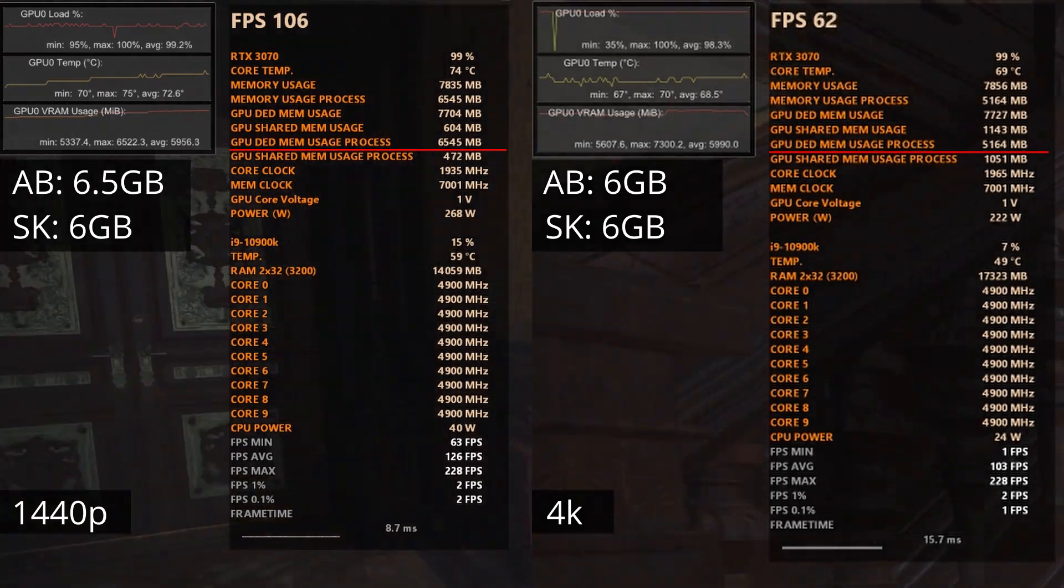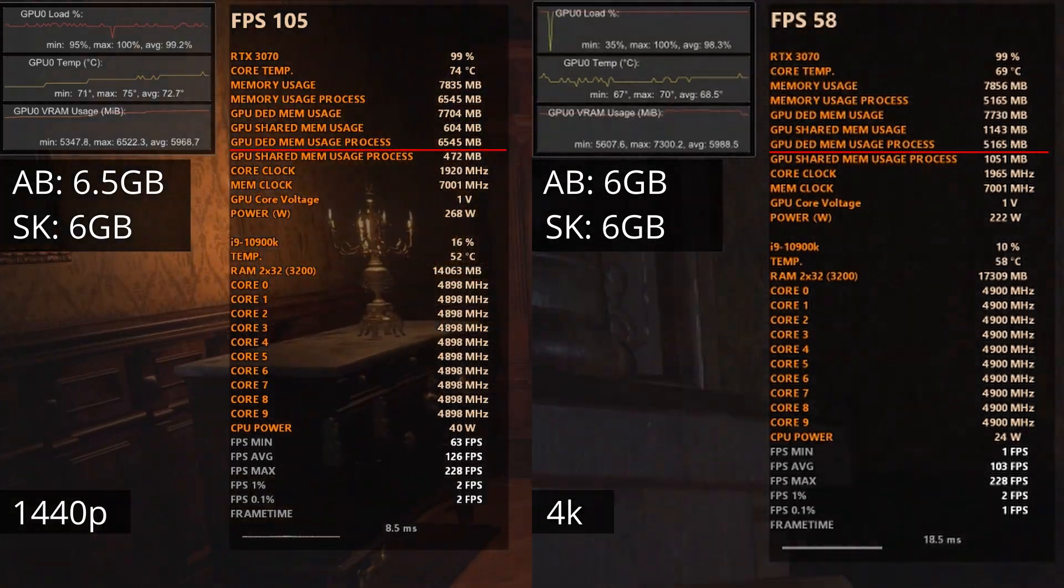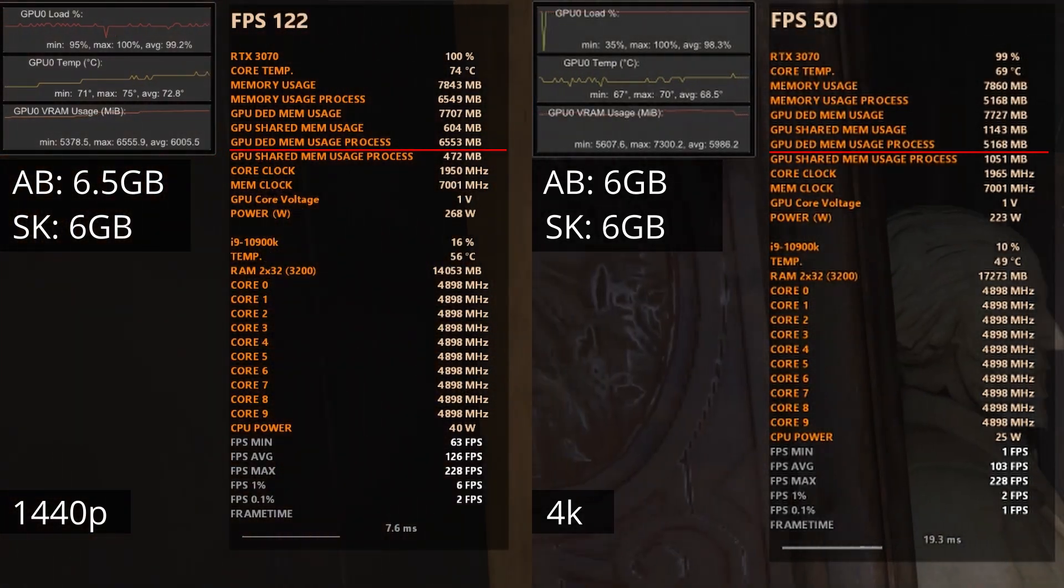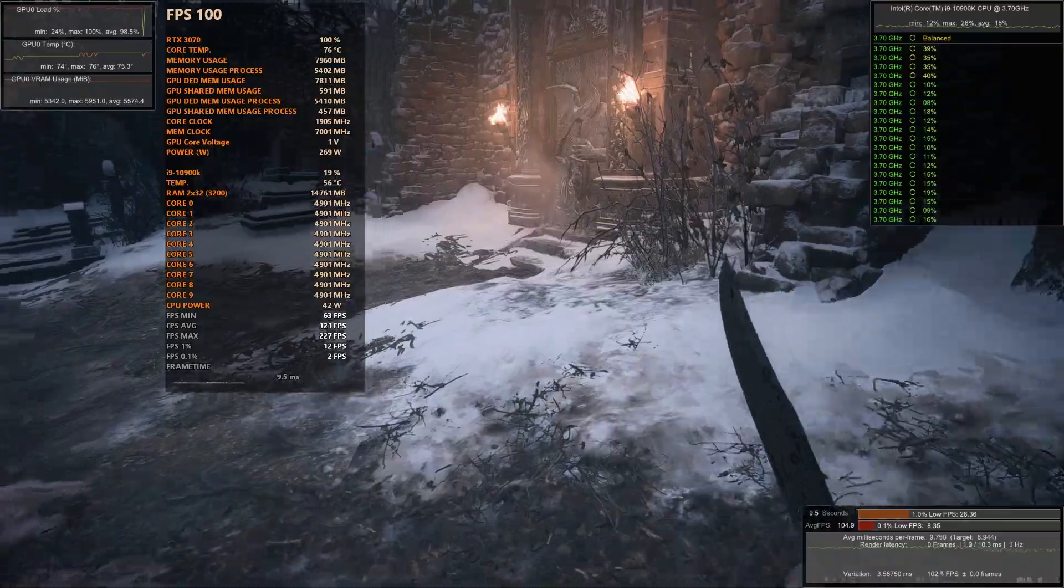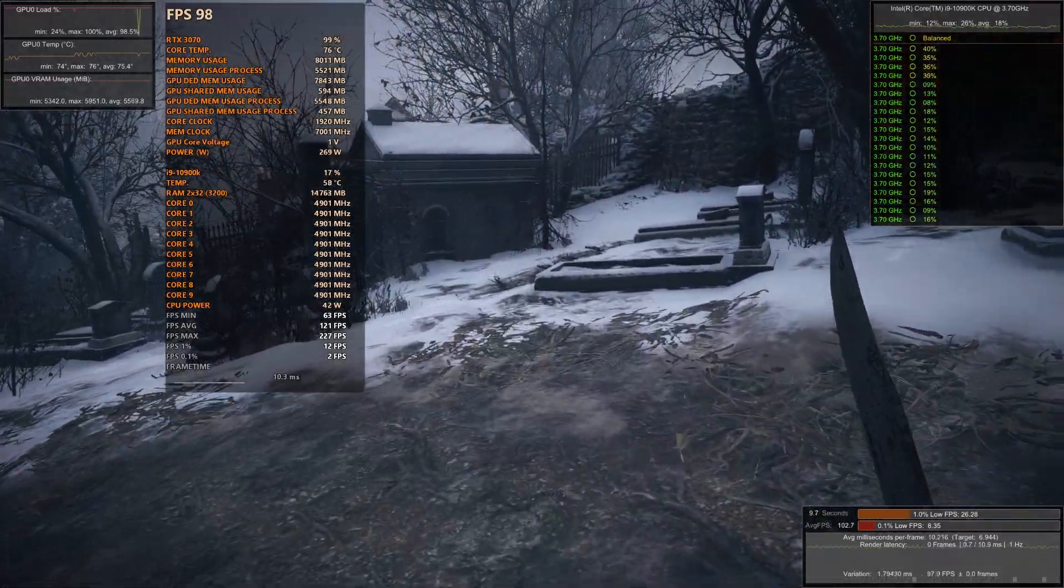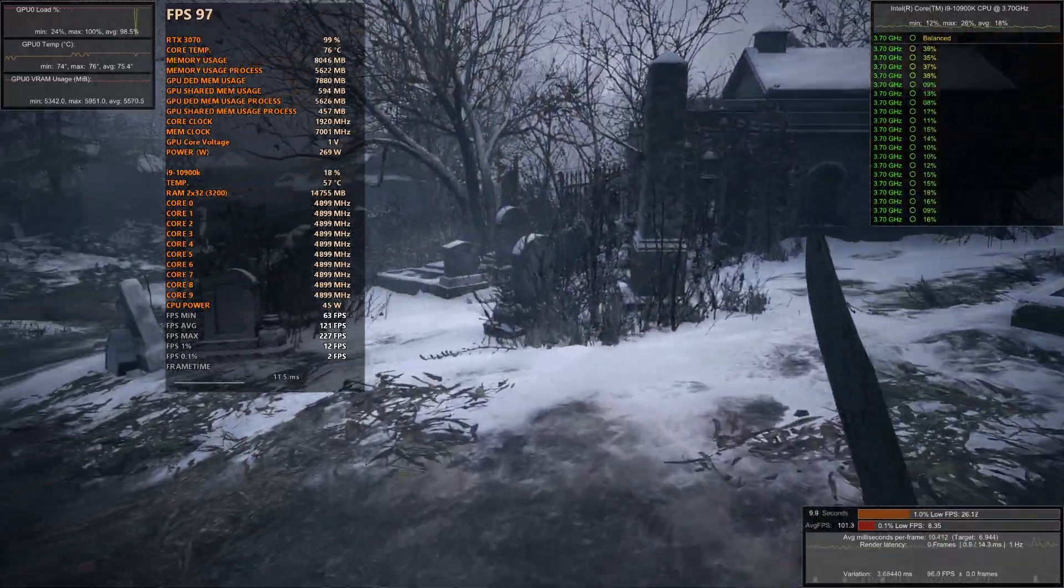It is interesting that 1440p showed slightly higher VRAM on MSI Afterburner. I tested two locations, the village area and the castle area.